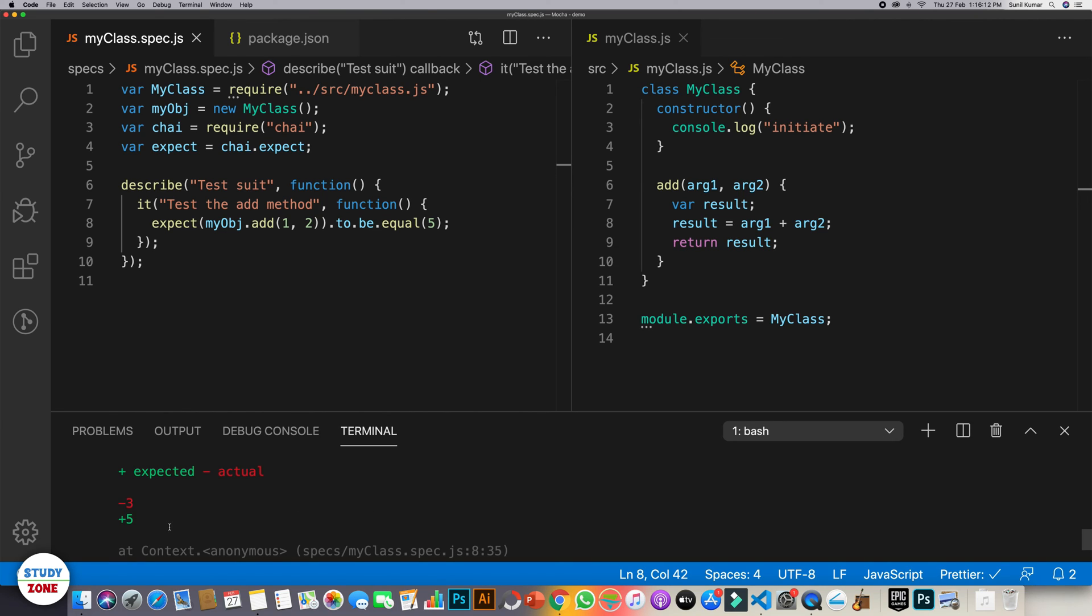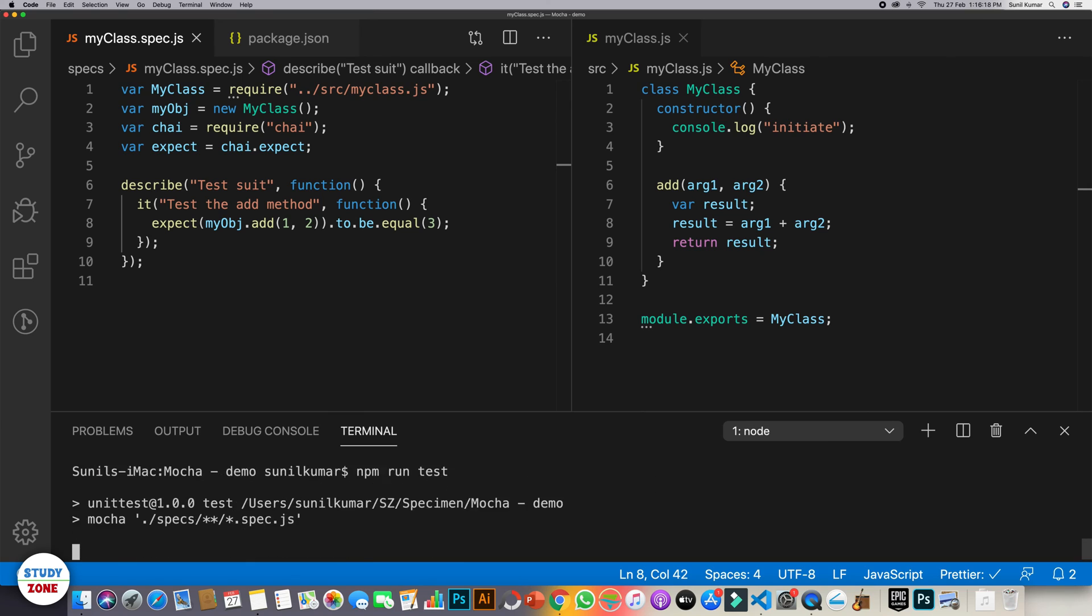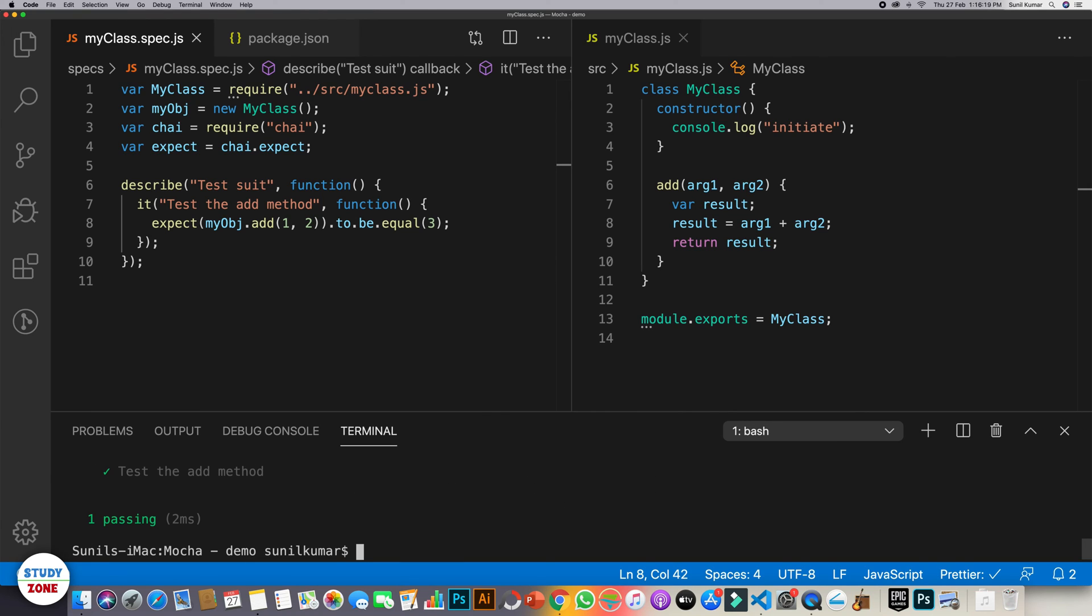So this is wrong. So let's change it back to three. Save it. And now let's run it again. And the test case is passing.